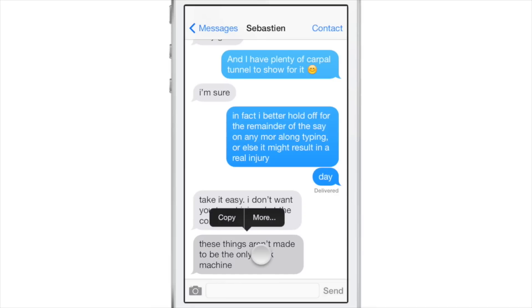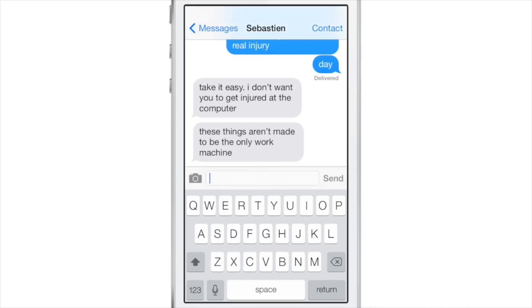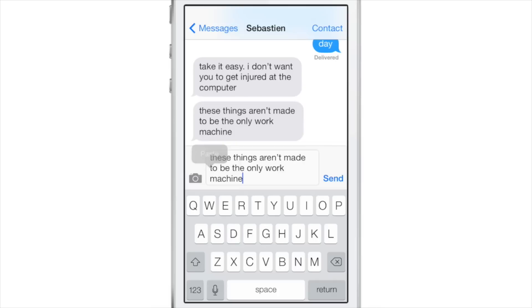Copy messages. Just tap and hold, select copy, and then paste wherever you want to paste. And it doesn't just have to be in the Messages app — it can be in any app.